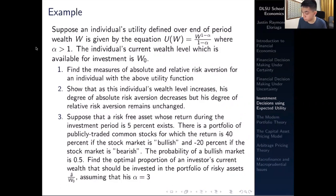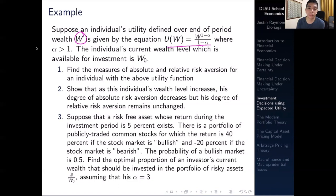Suppose an individual's utility defined over end-of-period wealth W is given by the utility function U = W^(1−α) / (1−α), where alpha is some quantity greater than one. The individual's current wealth level available for investment is equal to W naught.